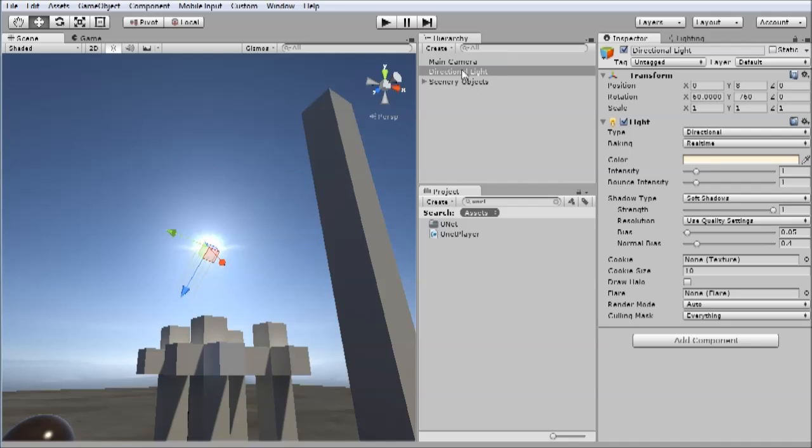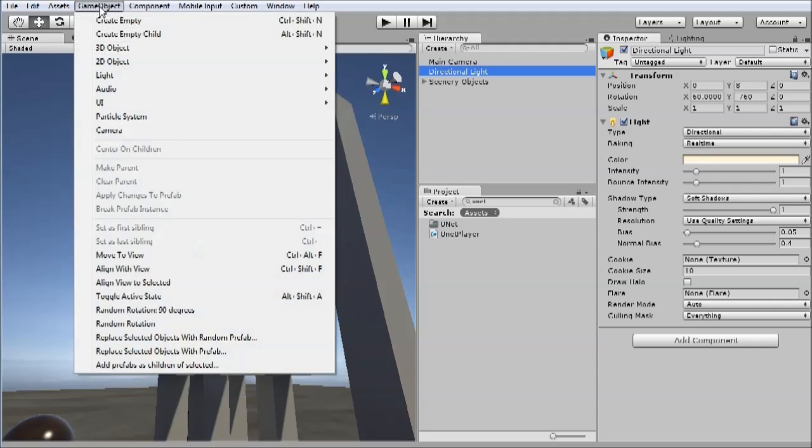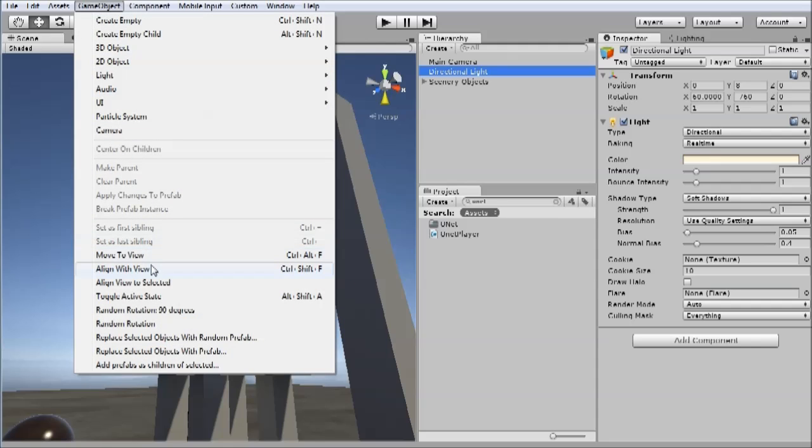You can then, with the directional light still selected, go to game object, align with view.